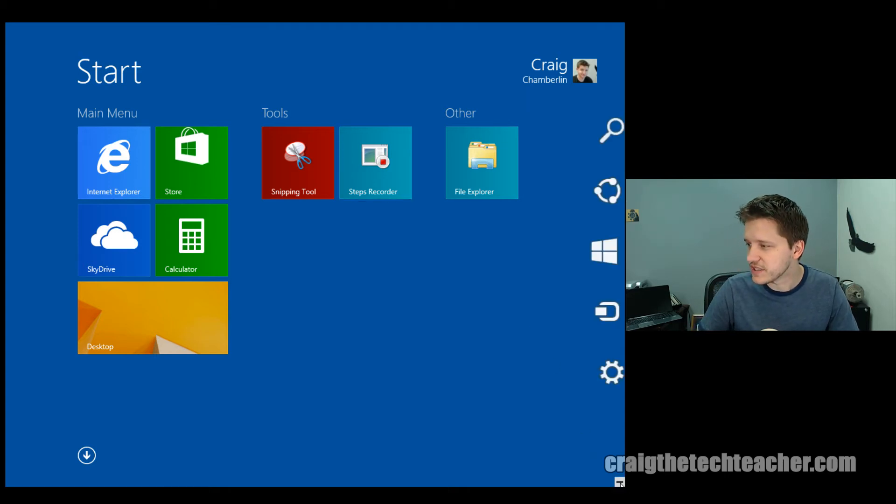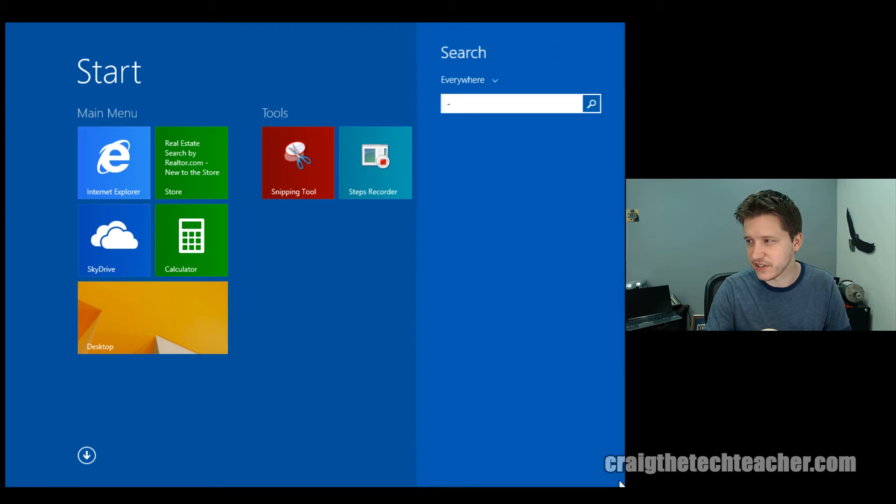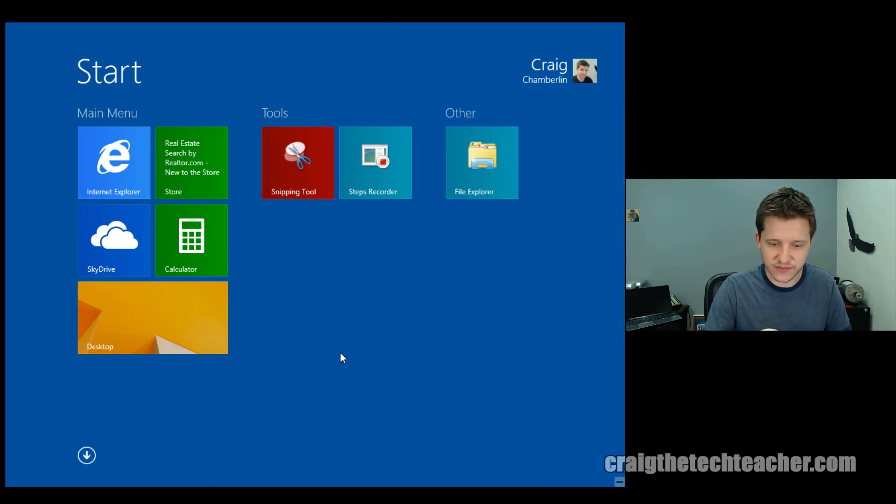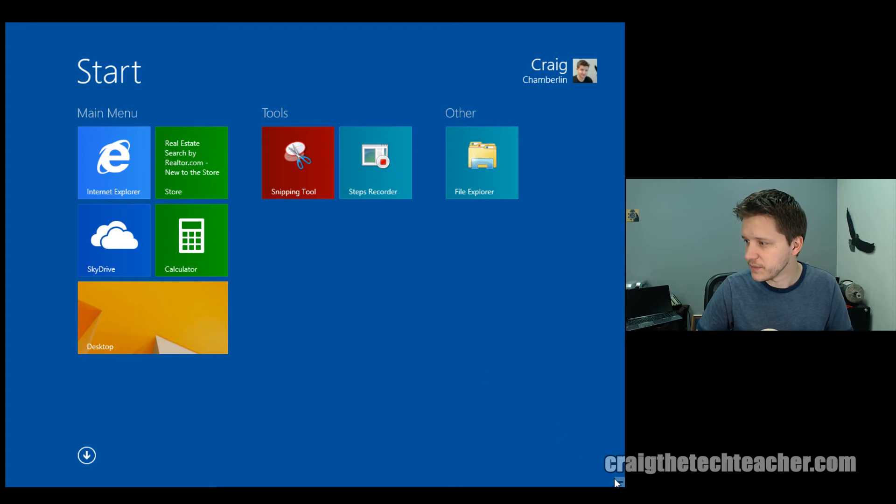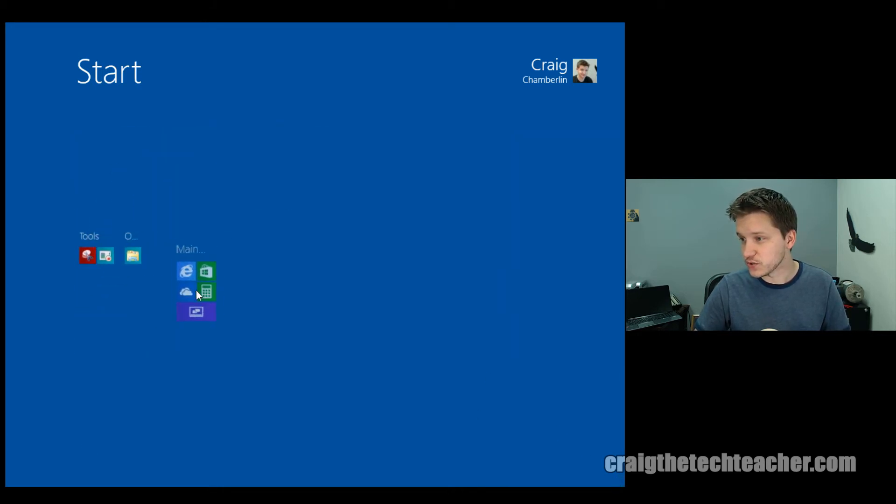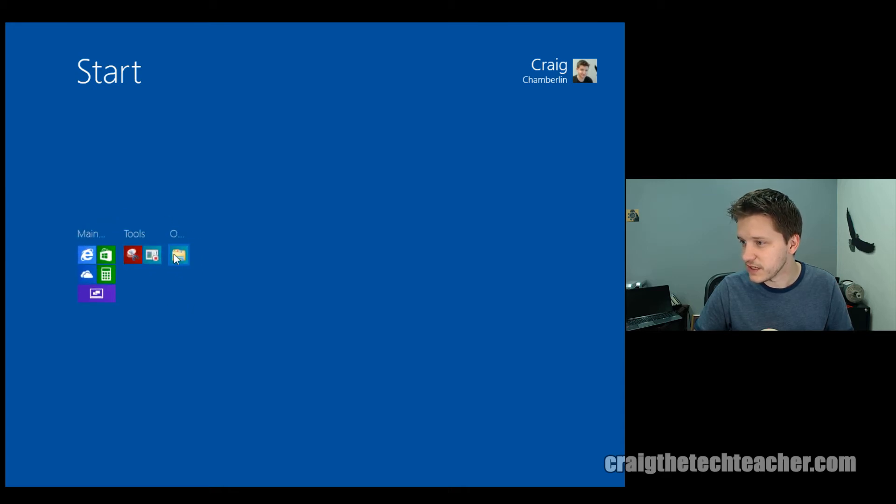If you click this little minus sign in the bottom corner, or if you press the Windows key minus on your keyboard, it'll actually zoom out, and you can then rearrange your groups any way you wish to have them rearranged.